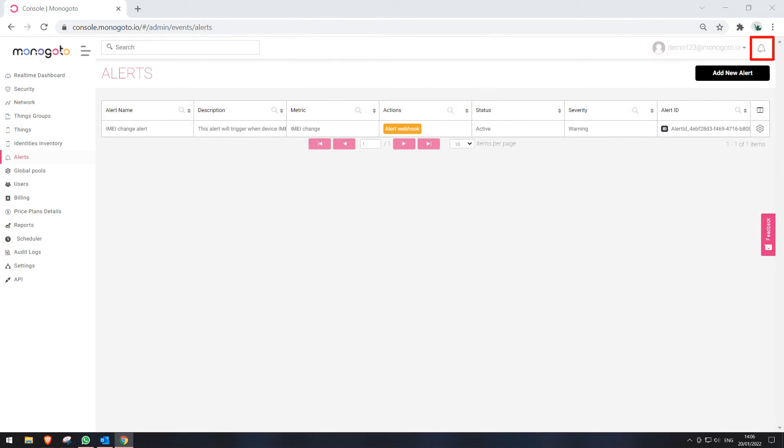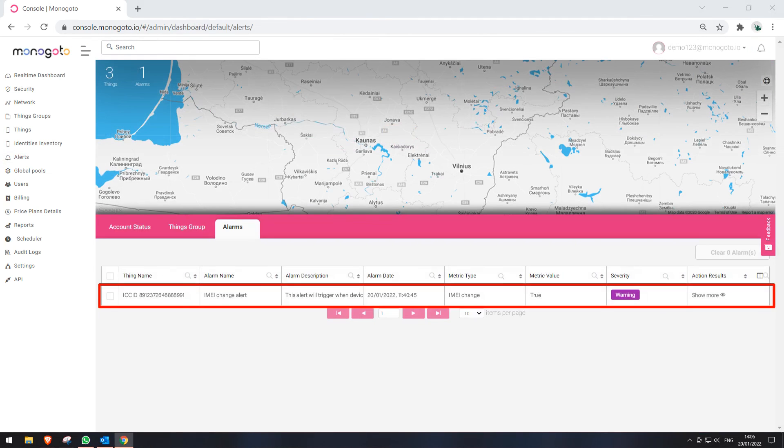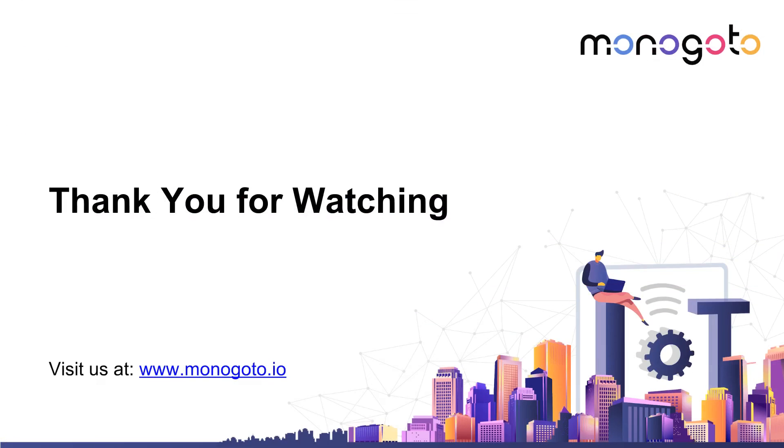You can also check out our triggered alerts list by pressing on the bell icon at the top right corner. In this list, you can see all of your triggered alerts and information about them. Thank you for watching!